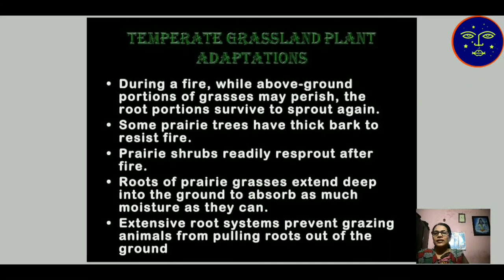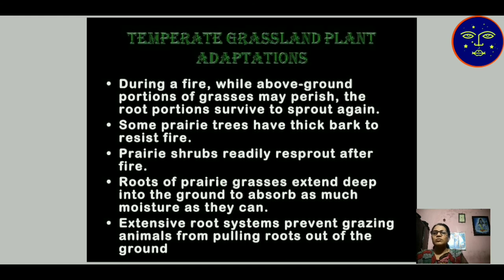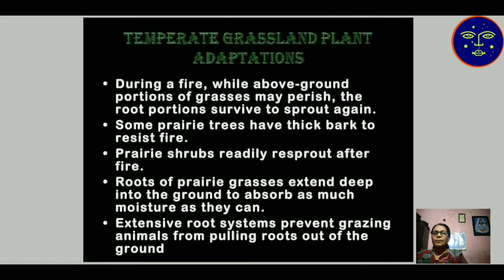Temperate grassland plant adaptation: during a fire, while the above-ground portion of grasses may perish, the root portion survives to sprout again. Some roots remain in the earth and after some time grow back into a plant. Similarly, the grasses readily re-sprout after fire. Roots extend deep into the ground to absorb as much moisture as possible. An extensive root system prevents grazing animals from pulling roots out of the ground.